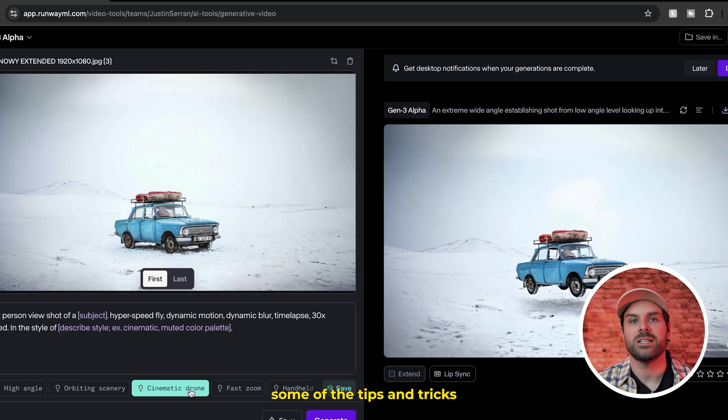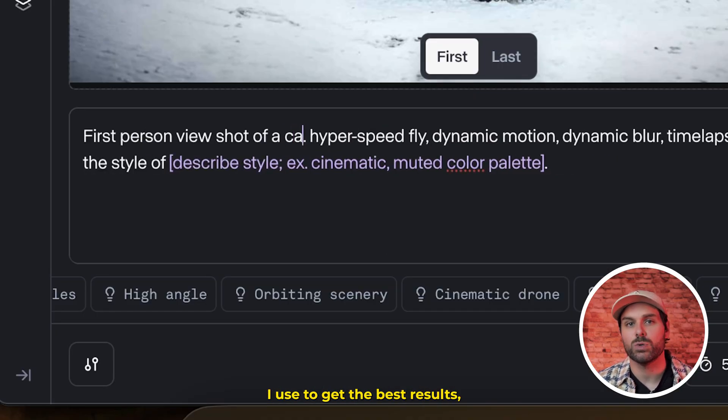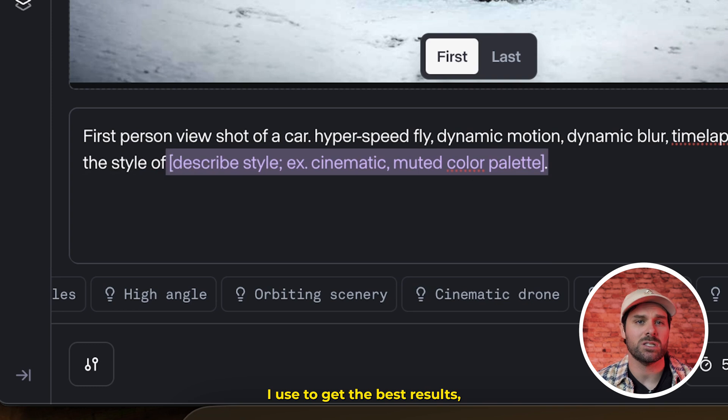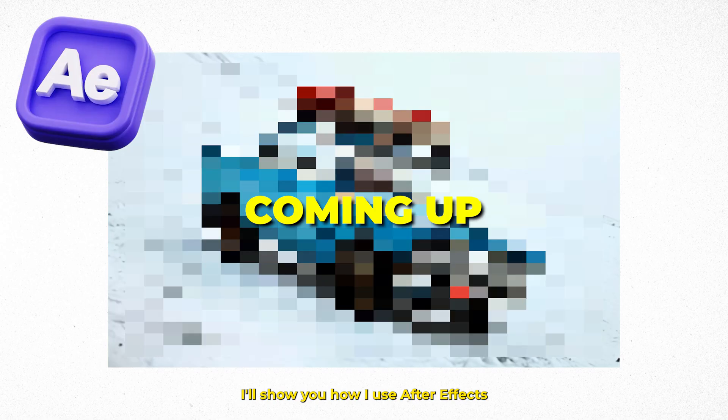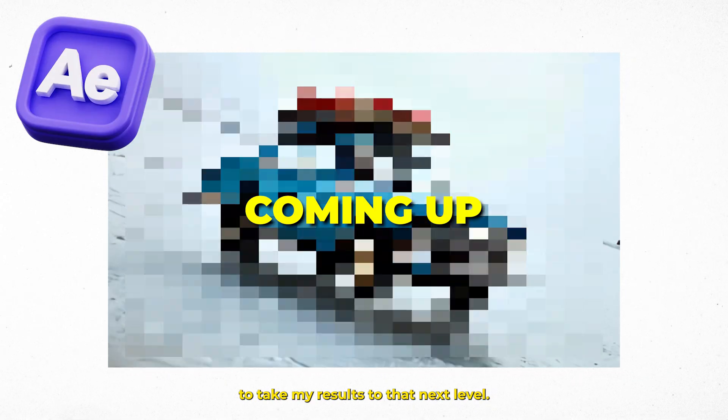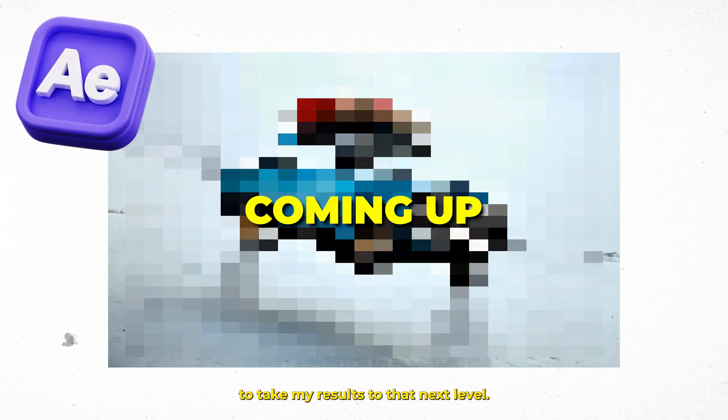I'll be showing you some of the tips and tricks I use to get the best results, and at the end of the video, I'll show you how I use After Effects to take my results to that next level.